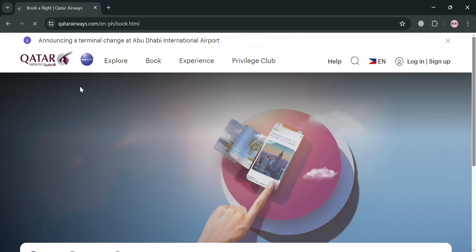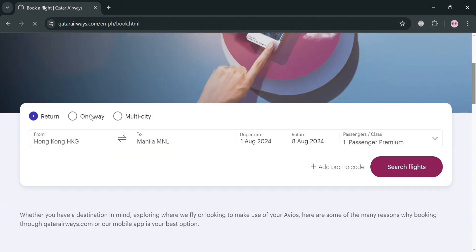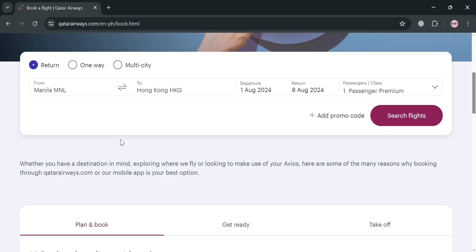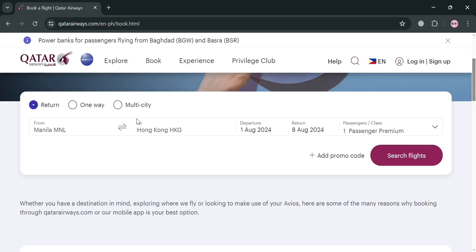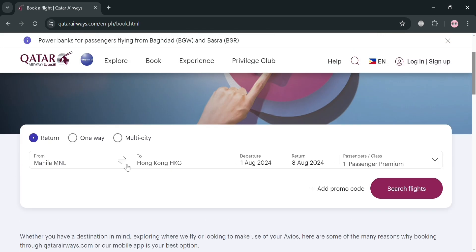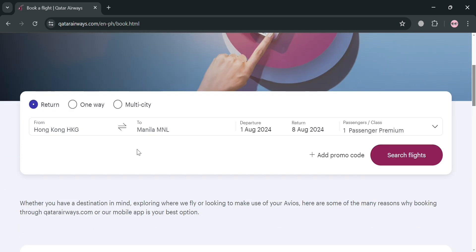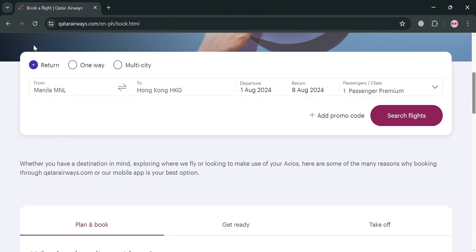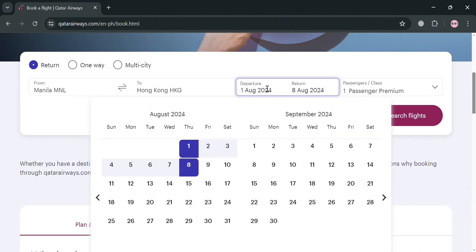Upon clicking on it, you will be directed to this page. If you scroll down, you will see the three options: Return, One Way, or Multi-City ticket. Now let's say my destination is from Manila to Berlin.